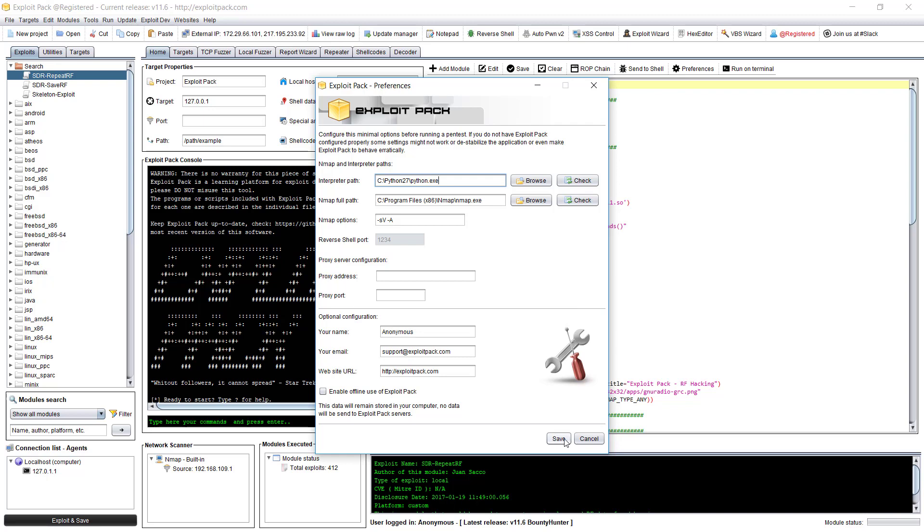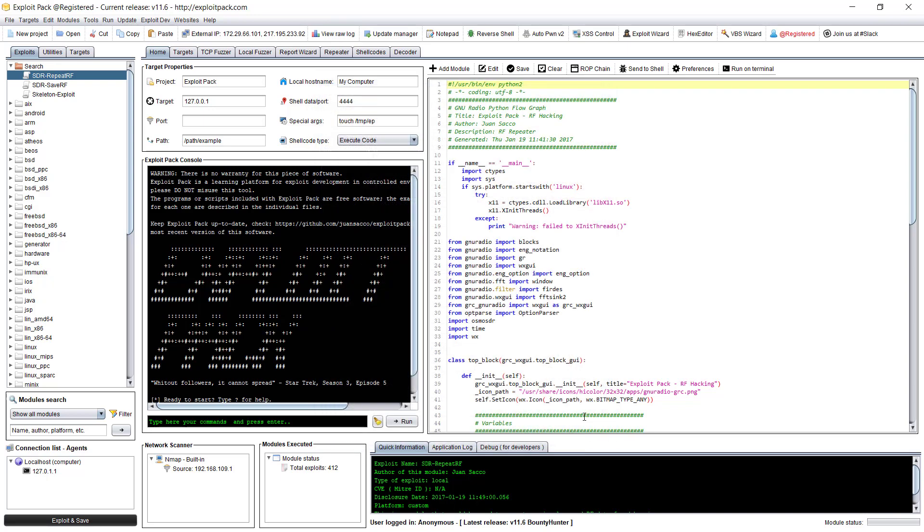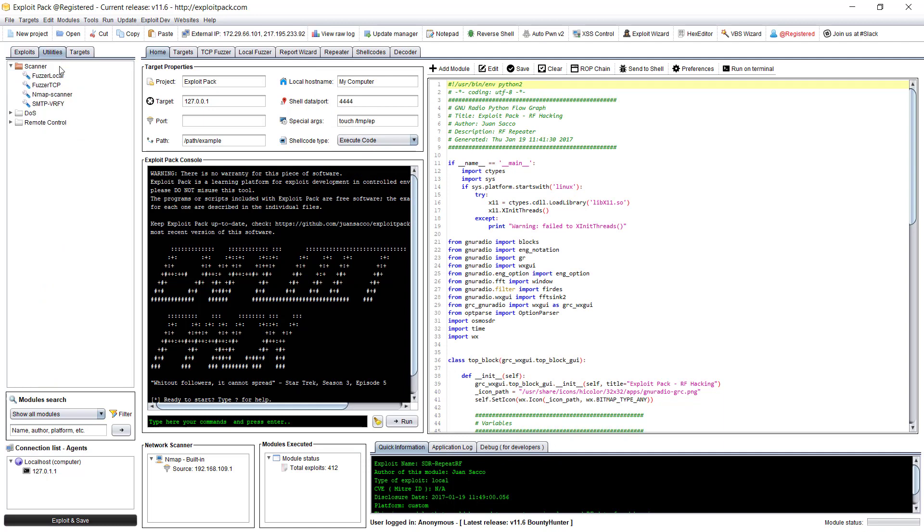Then click on the save button and restart your exploitPack instance. After that you can launch it from two different places.